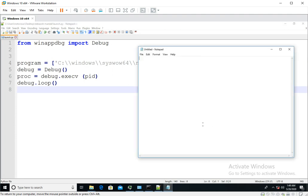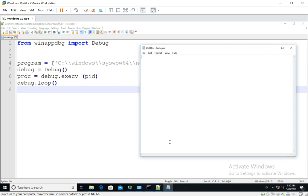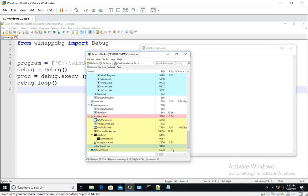So to see that, we are going to attach our winappdbg script with notepad.exe. As you can see it is already running. So what you have to do here is extract that PID from this process explorer tool.